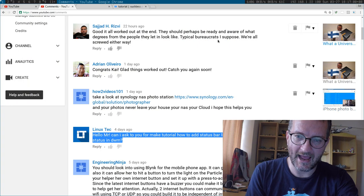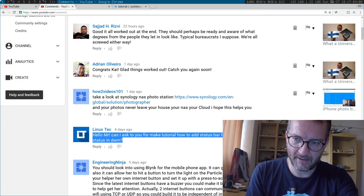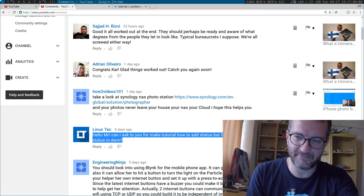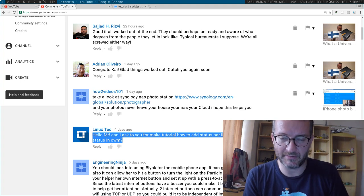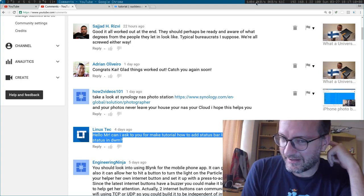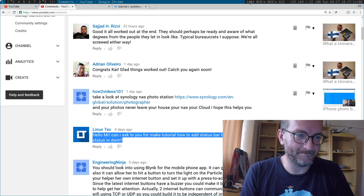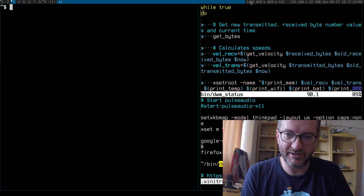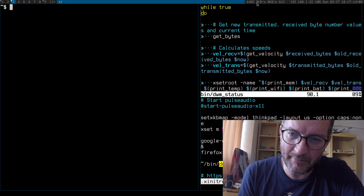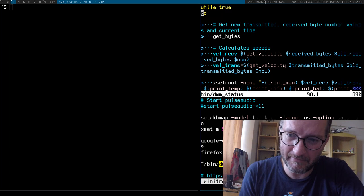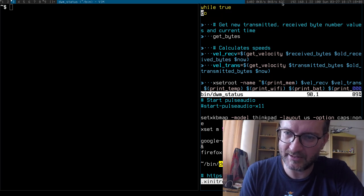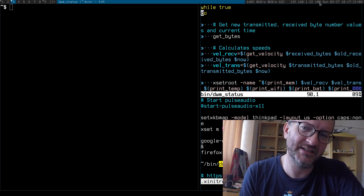I should have made the font bigger for you guys, but I couldn't be bothered. On screen I have the available memory, my upload and download speeds, the temperature, my IP address, my battery, and the date and time.